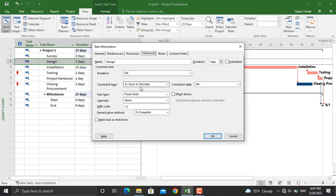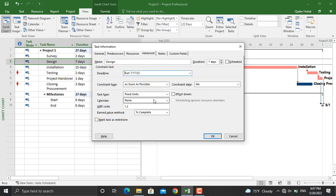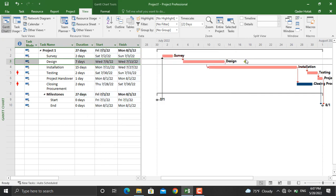For the deadline, we can set a deadline for this activity. For example, let's say it should not be completed any date later than 17th July. Once we click OK...